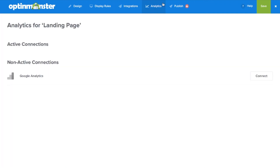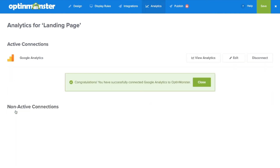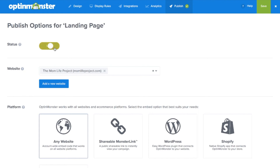Next, we'll go to analytics to connect to our Google Analytics so we can track our conversions. Finally, under the publish tab, we'll toggle from paused to live.